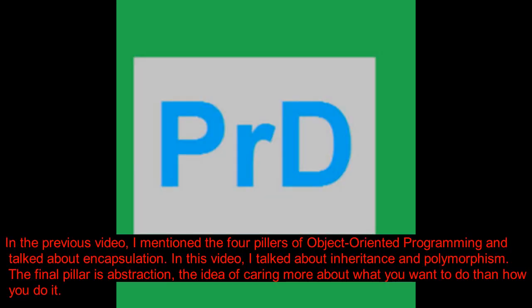In the previous video, I mentioned the four pillars of object-oriented programming and talked about encapsulation. In this video, I talked about inheritance and polymorphism. The final pillar is abstraction, the idea of caring more about what you want to do than how you do it.